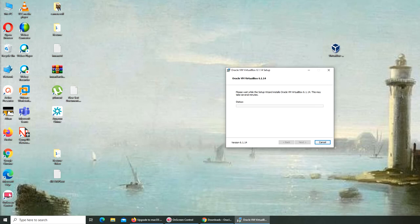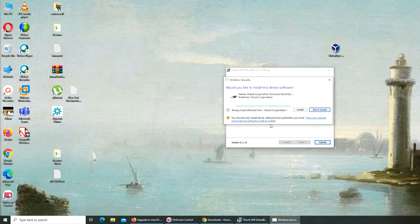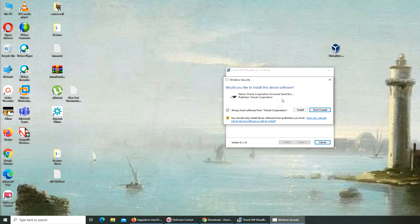So it's just the UAC user account thing in Windows. Just click OK. Oracle Corporation Serial Bus, yes.